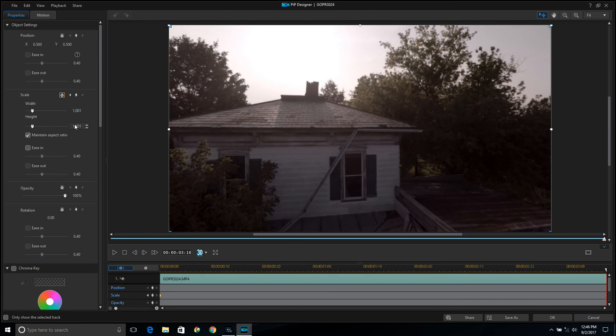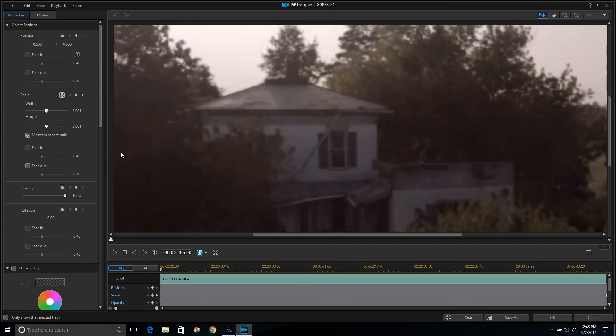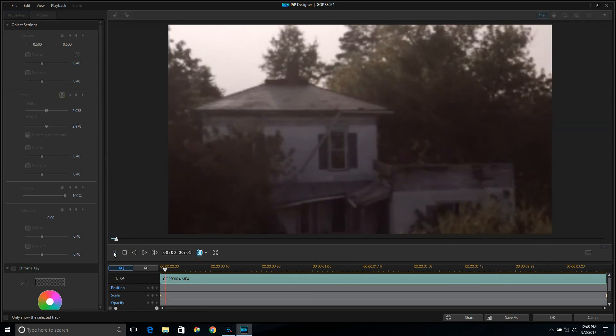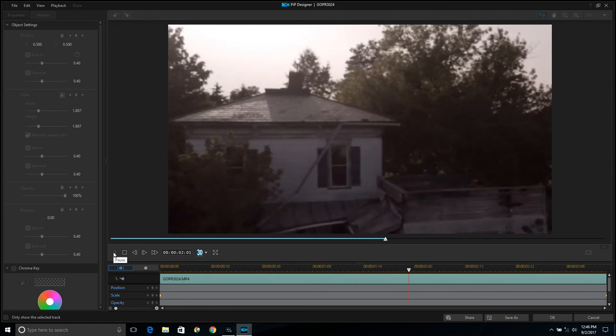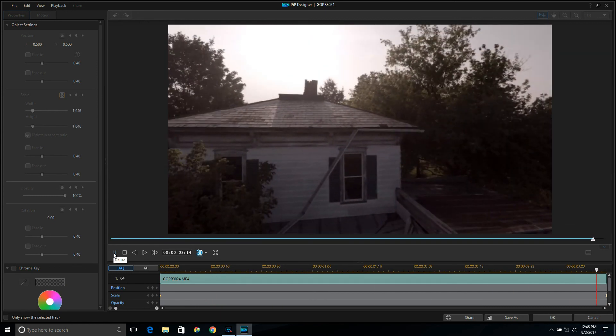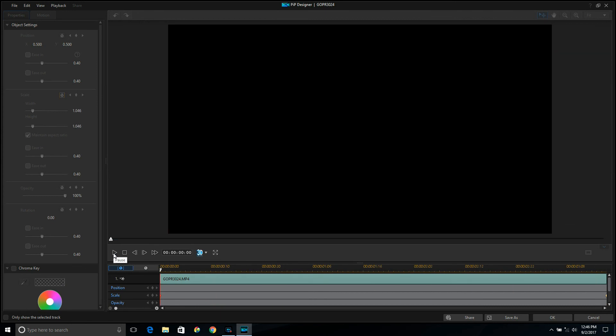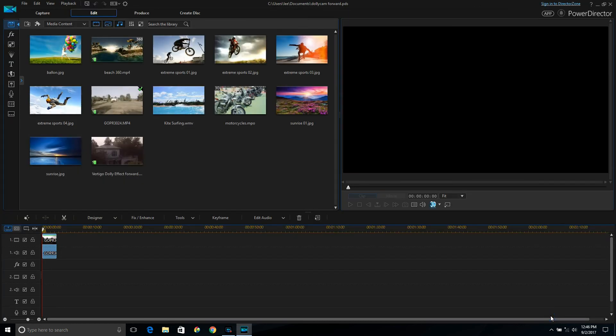Then once you've got your markers, go ahead and click play. There you go. You can adjust however much you want just by playing with the values. So that's pretty much it. Once you're happy with what you're doing, click OK and save your project.